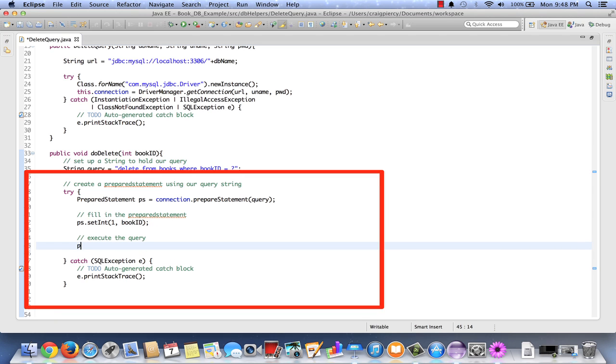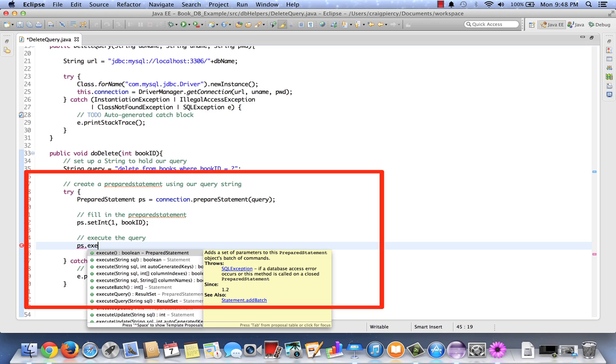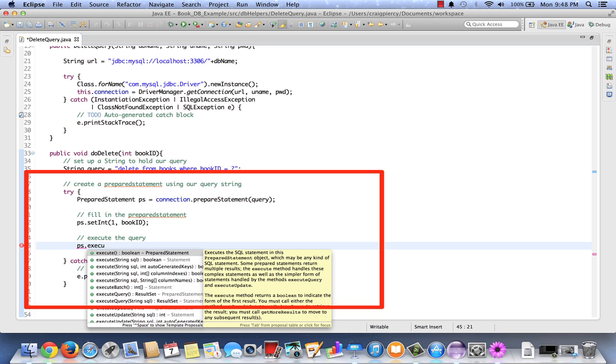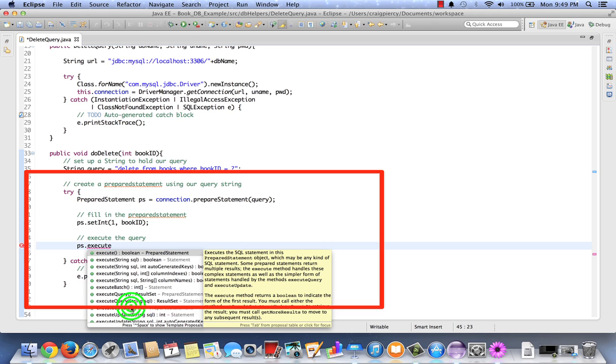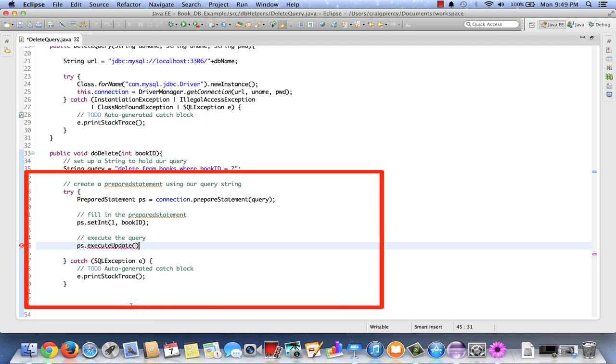Now to do that we're going to use our prepared statement and call a method. This one's going to start with execute. Notice there are several executes. In our read query we used execute query and it returned a result set. However, except for read, the other CRUD use cases, namely create, update, and delete, are going to use execute update, which will return an int. We're going to pick the one with no parameters. And even though it will return an int, I'm not going to catch it and use it for anything because I just don't need it for anything. That concludes our delete query class. I'll test it after I can create the servlet.